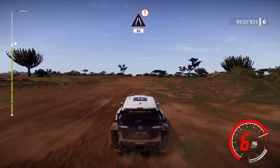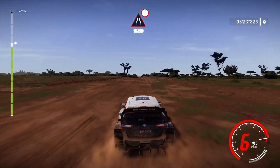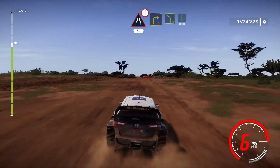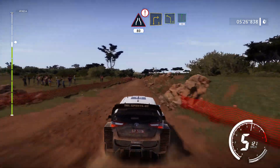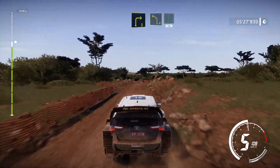Caution, narrows, hard brake, 80. Right 3, short, rock in, into left 4 and flat right, 30.